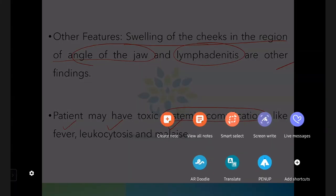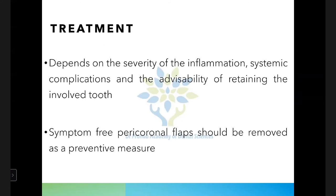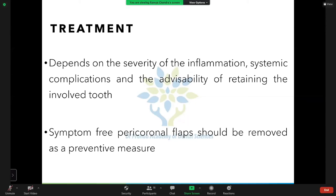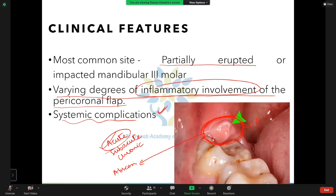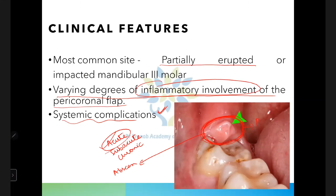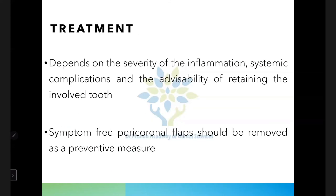For treatment of pericoronitis: the pericoronal flap forms an ideal site for the accumulation of food debris and bacterial multiplication, just like periodontal pockets. Treatment depends on several factors: the position and severity of inflammation, whether the tooth will erupt into proper position, whether to retain or remove the tooth, and whether the patient has systemic complications like fever and malaise.